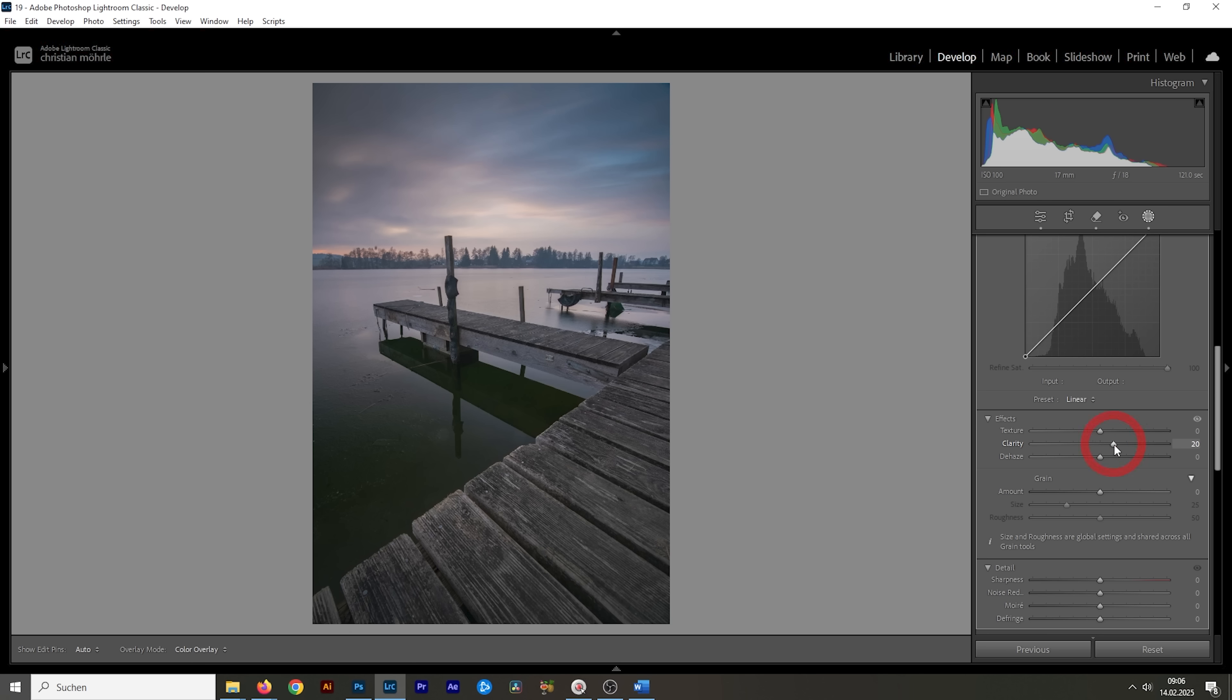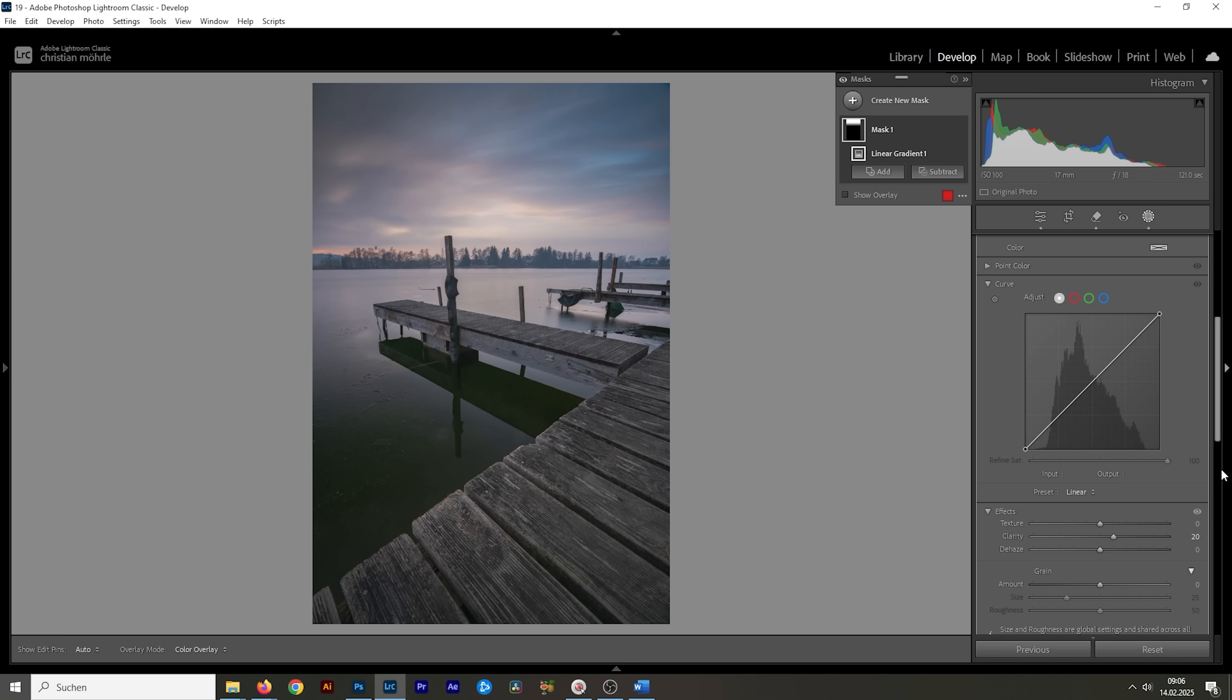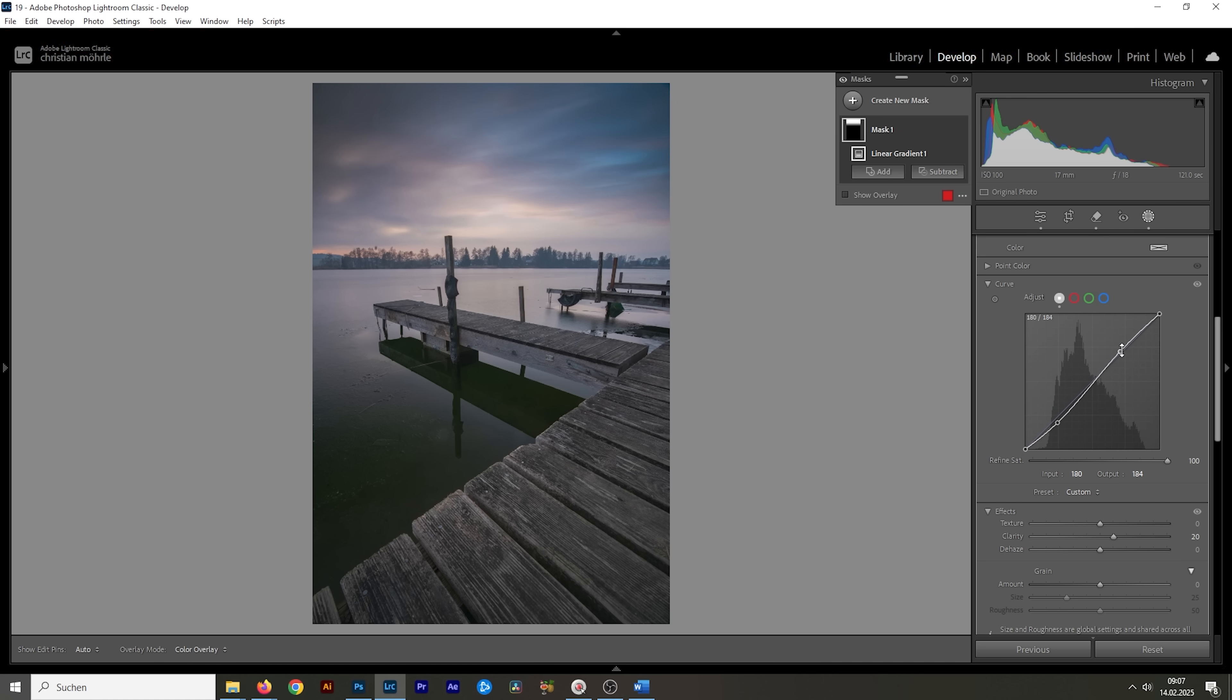And I'm also going to boost the clarity for the same effect, just getting some more details in here. What we can do as well to give this area more punch is to apply a very subtle S curve. So, let me create a point for the shadows and pull it slightly further down. And I'm creating a point for the highlights and pull it slightly further up.